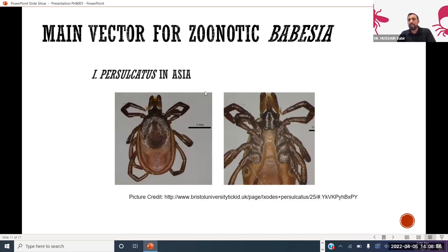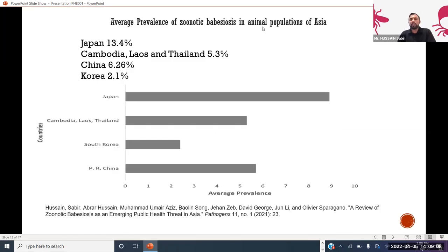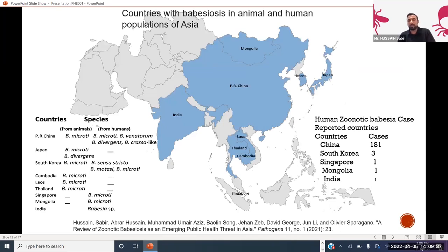Here you can see Ixodes persulcatus ticks in Asia, which are the main tick responsible for transmission of zoonotic Babesia in small rodents and mammals, and subsequently into human beings. Looking at the average prevalence of zoonotic Babesia in the animal population of Asia: 13.4% were found in Japan, 5.3% in Cambodia, Laos, and Thailand, 6.26% in China, and 2.1% in South Korea. I have summarized all zoonotic Babesia species in animals and humans and the number of cases reported in different countries. The maximum number of cases were reported in China — 181 cases — with Babesia microti, venatorum, divergens, and Theileria-like species reported in humans.